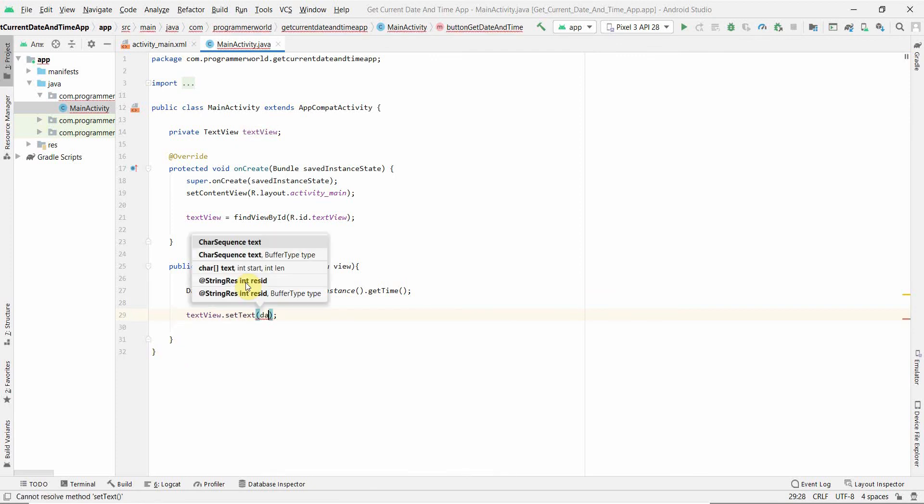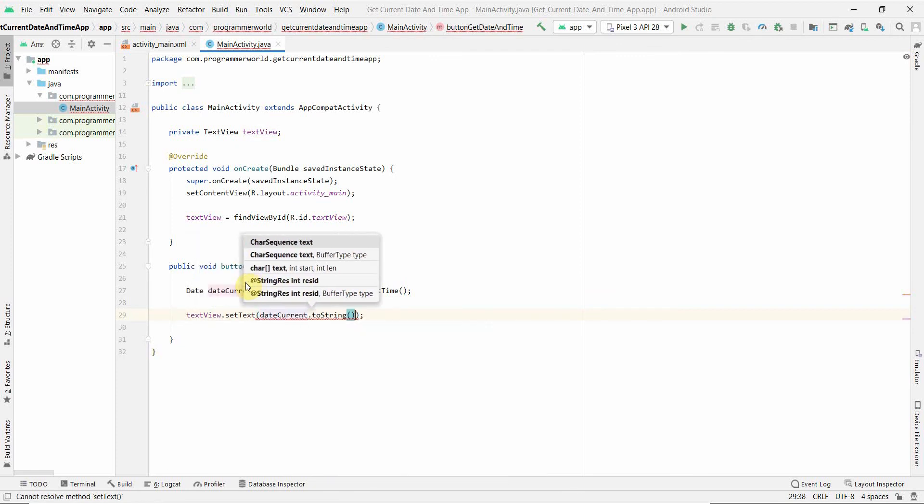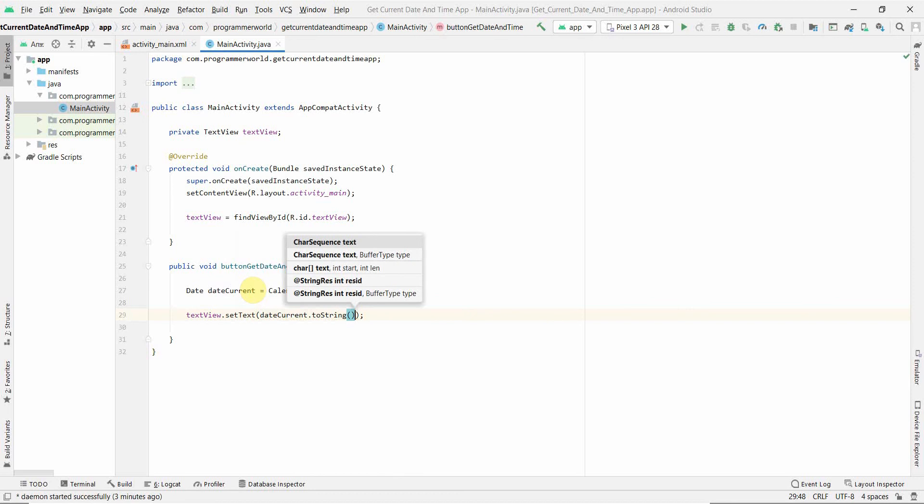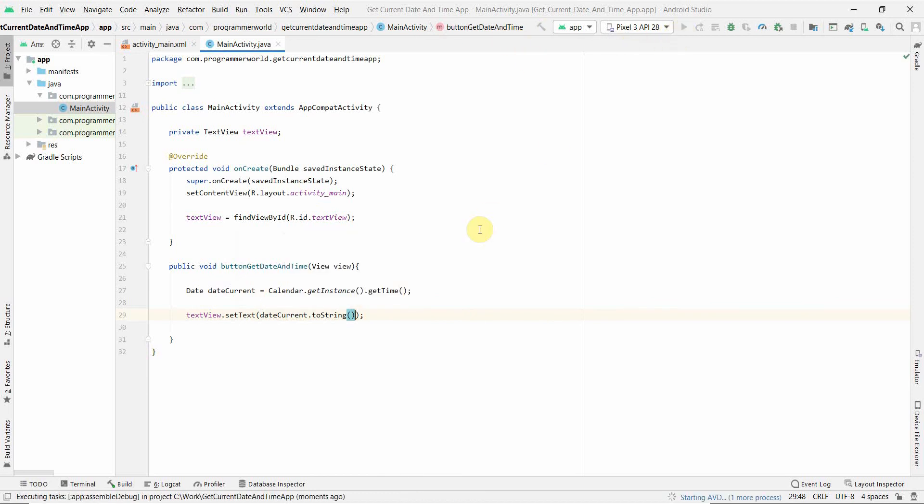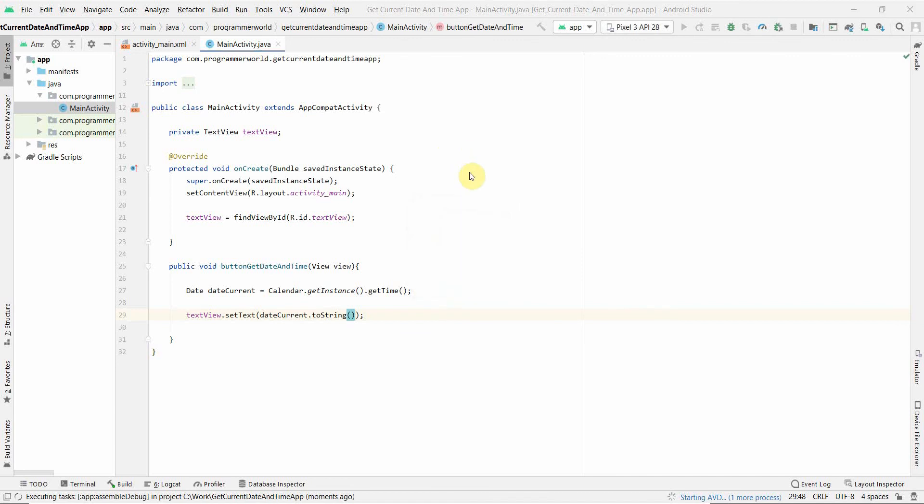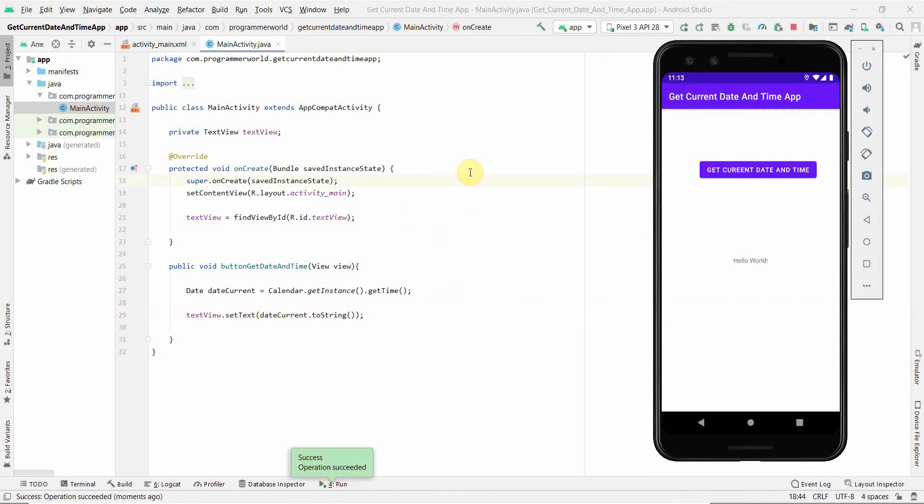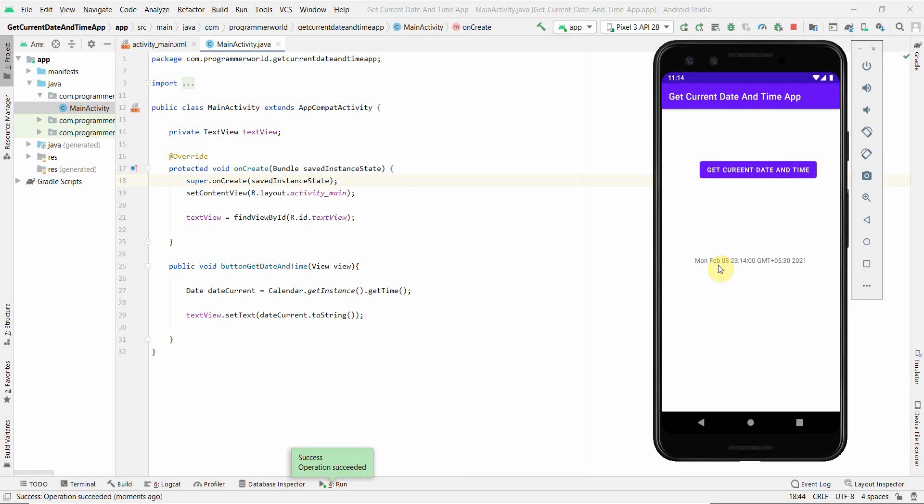I'll just quickly run it in an emulator. Once the emulator comes up, it will look like this. We've just put a button and a TextView. By clicking this button, we should get the current date and time, and that's what we're getting. Perfect.